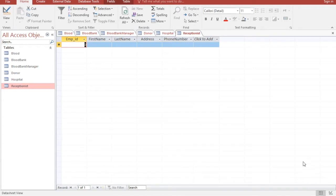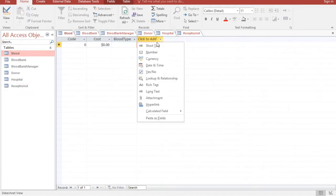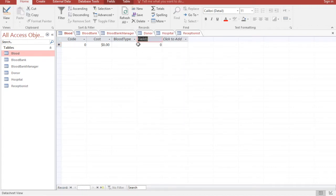If you look at the picture, we have a relationship between Donor and Blood, so I will make a field. The foreign key must be the same type as the primary key. Since I have all my primary keys as a Number type, I'll use Number and add the ID here.